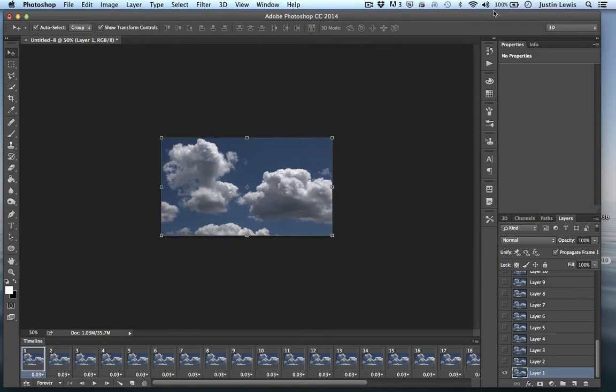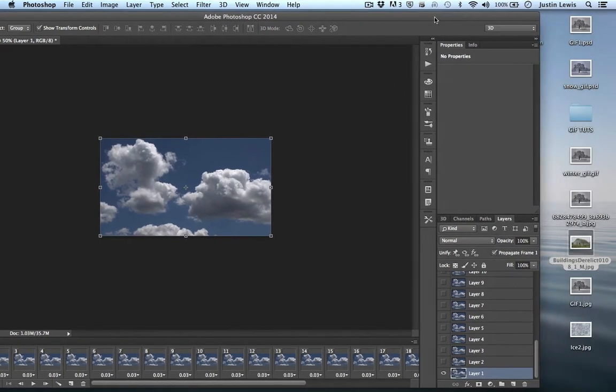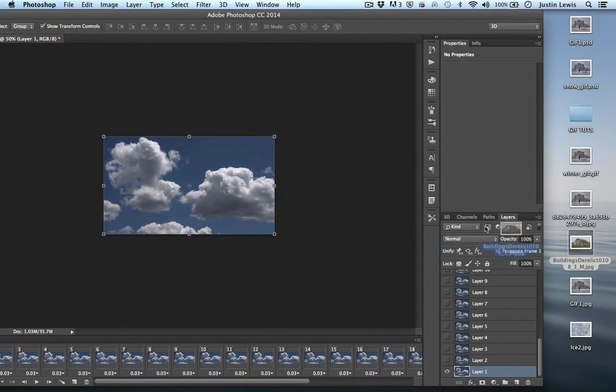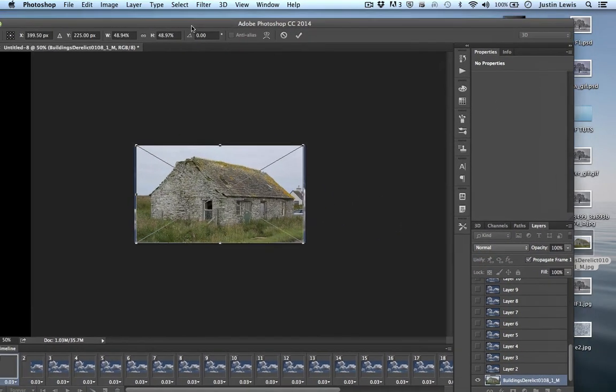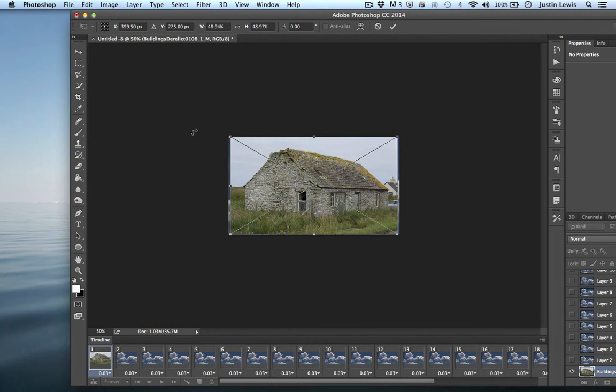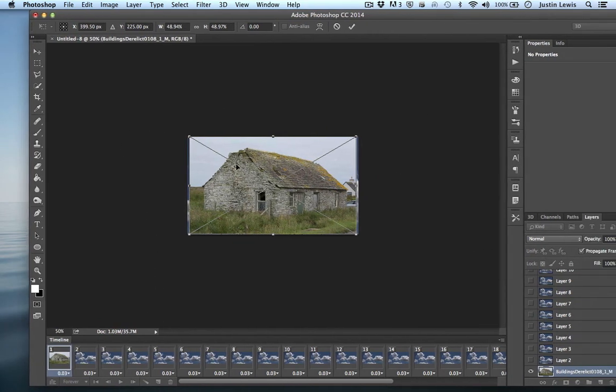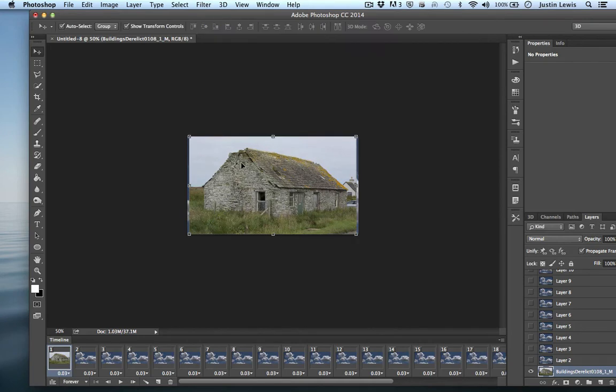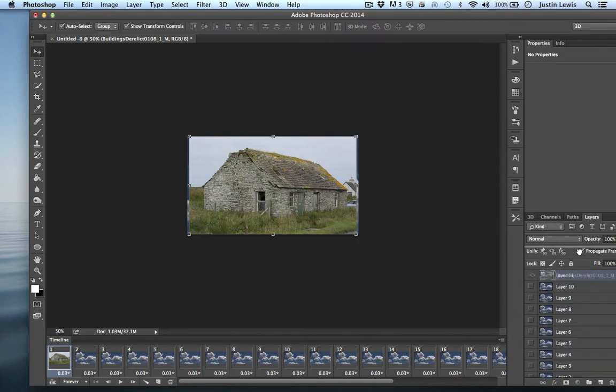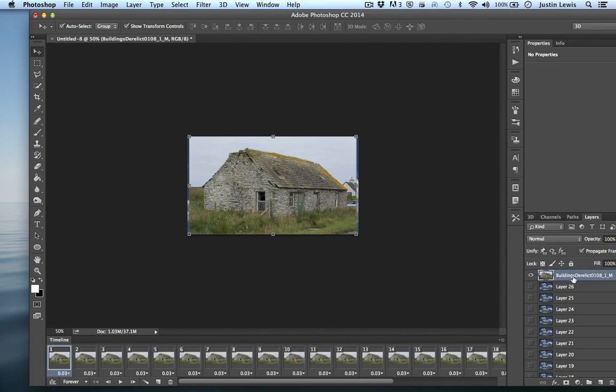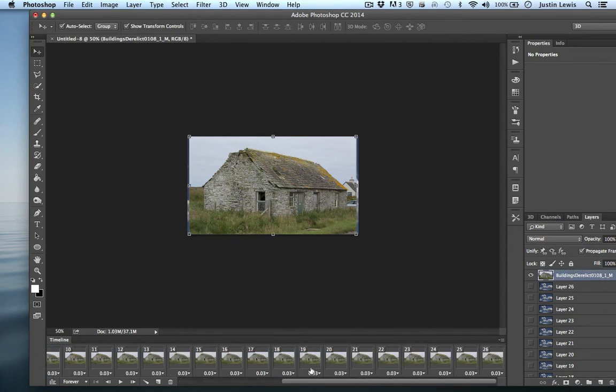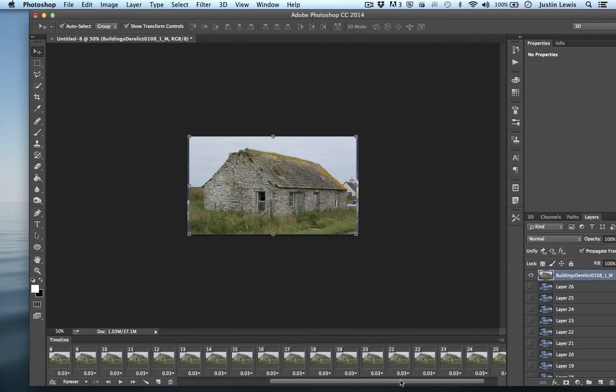Now I'm going to go ahead and drag in my building here, like so. And I'm going to move this building, actually. I'm going to hit return to commit to this, and then move the building up to the very top here. And you can see how it shows up on every single frame. That's what we want, actually.